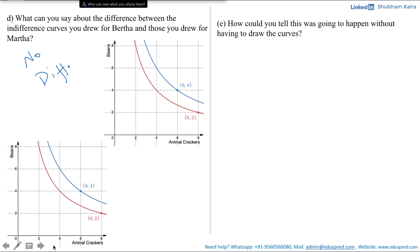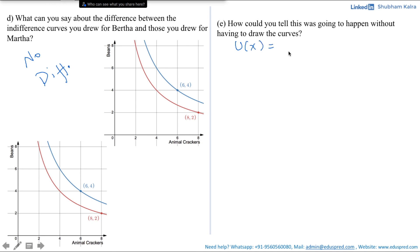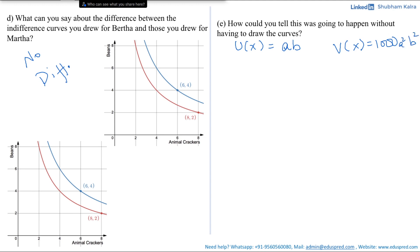Now, how could you tell this was going to happen without having to draw the curves? As you move ahead in microeconomics, you will not always be drawing graphs. You will need to determine whether preferences are the same or whether indifference curves look the same just by looking at the equation of the curves. Let the utility for Bartha be represented by U(x) = a·b, and let V(x) = 1000·a²·b² be another utility for Bartha, as given in the question. V(x) is basically a monotonic transformation of U(x).